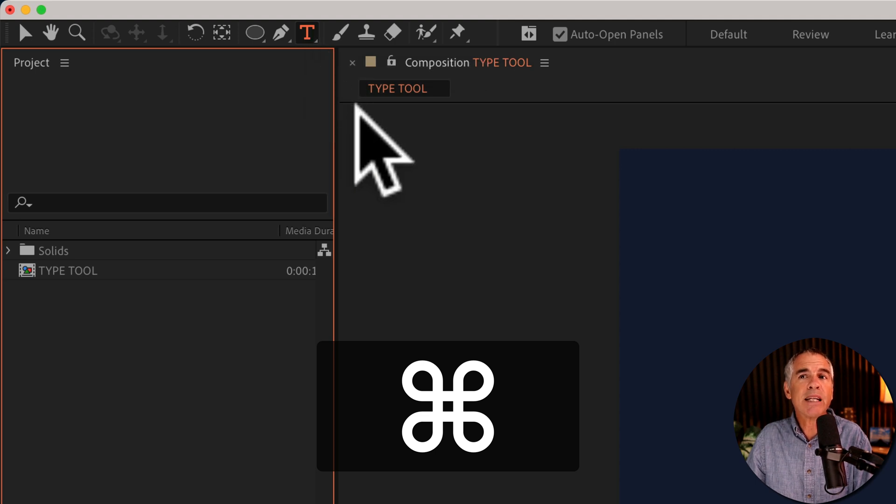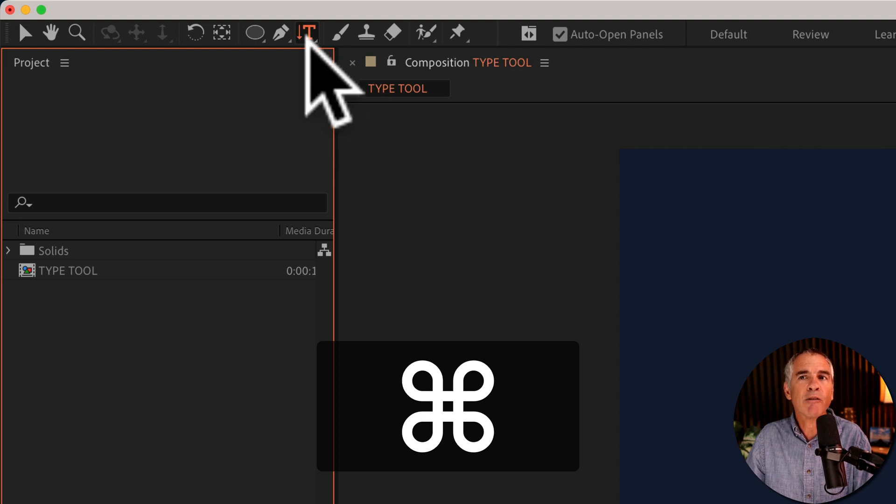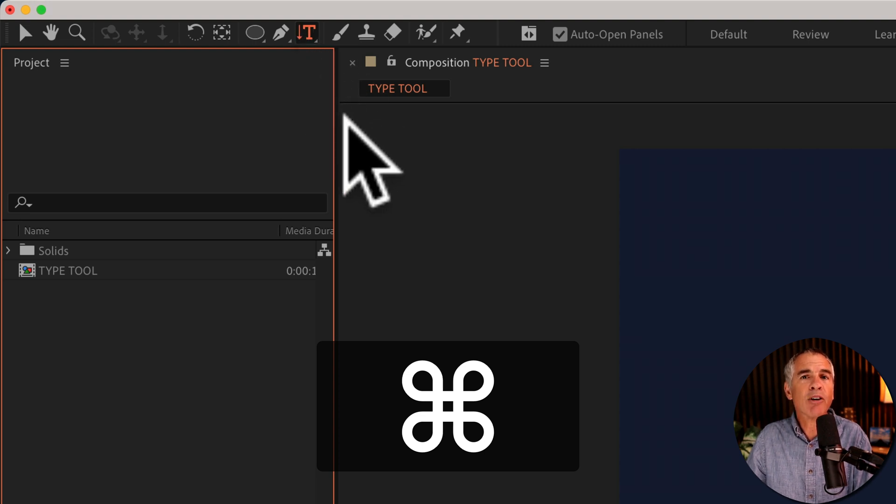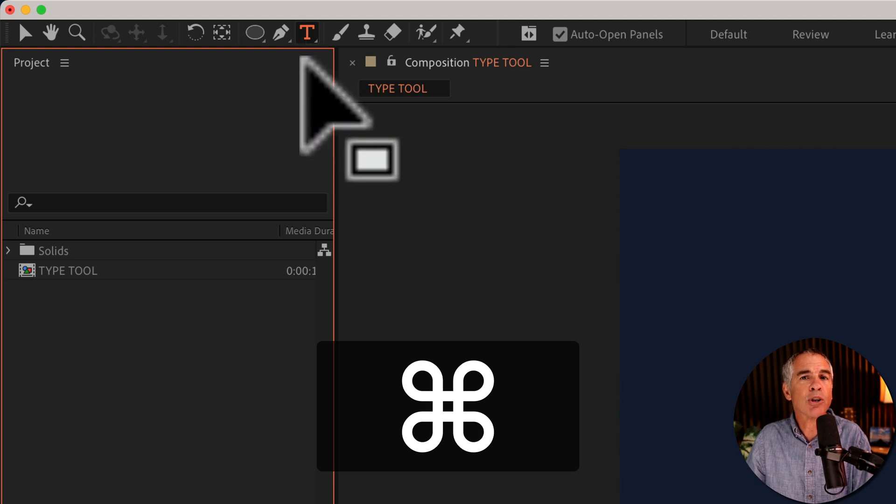If I tap on the T again with the Command key pressed, you'll see it's just going to cycle through the two different tools. The vertical will have that downward facing arrow. The horizontal type tool has no arrow.